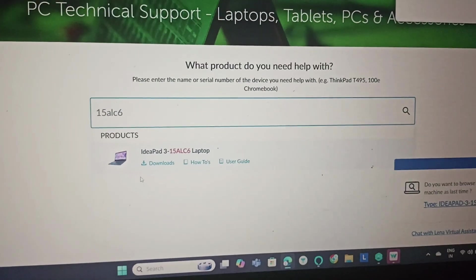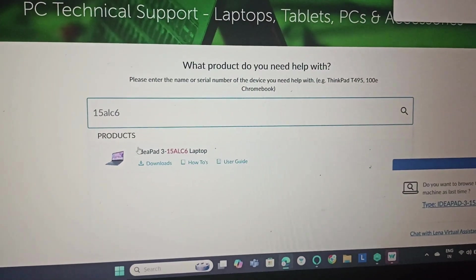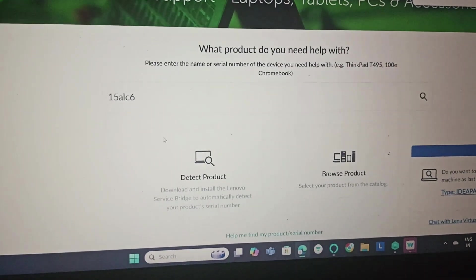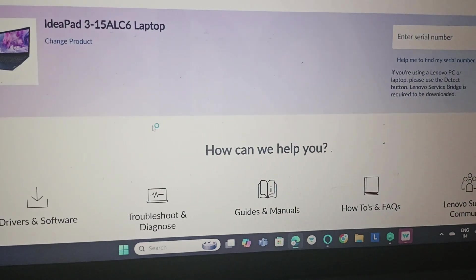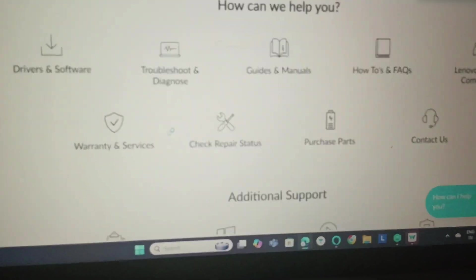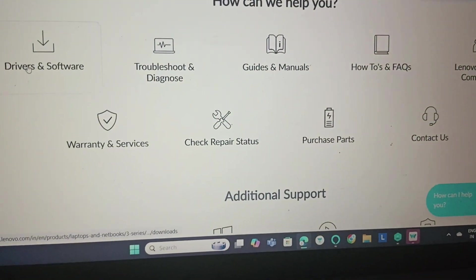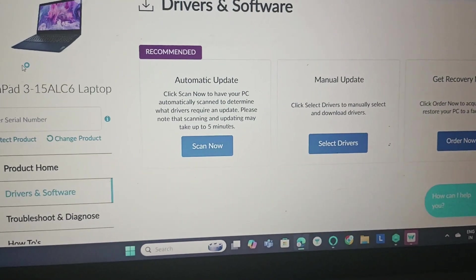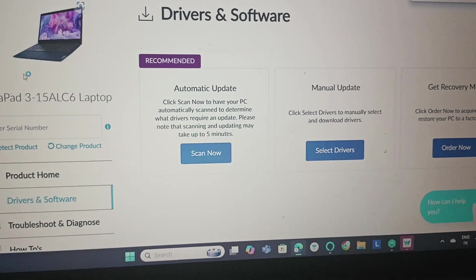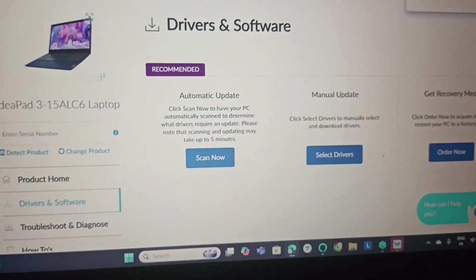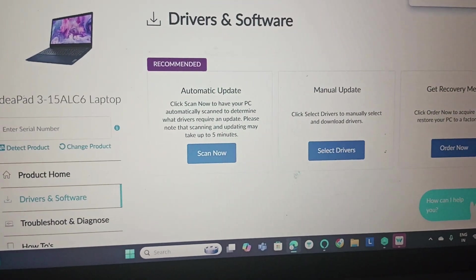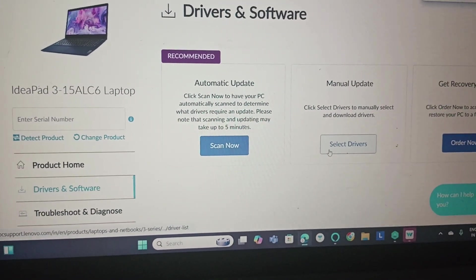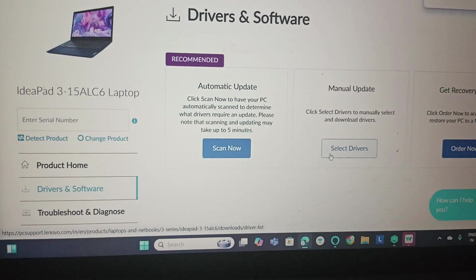Once we found the product, we are going to open it and then go to drivers and software. Then we will click on select drivers to manually select and download drivers.